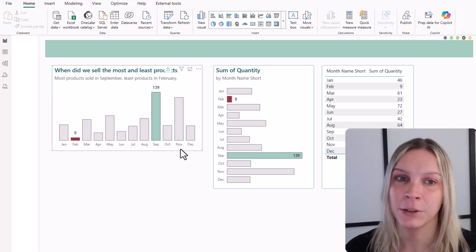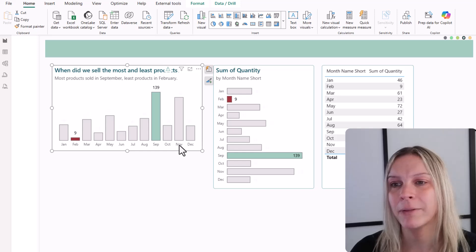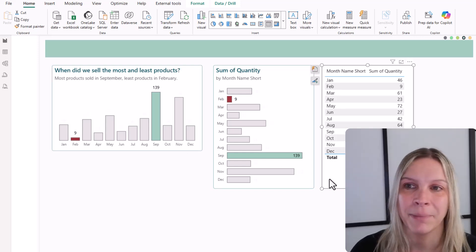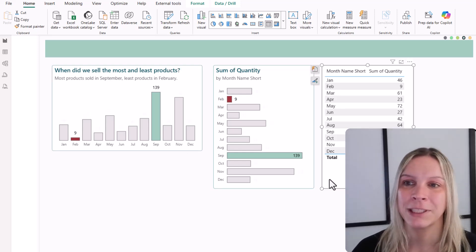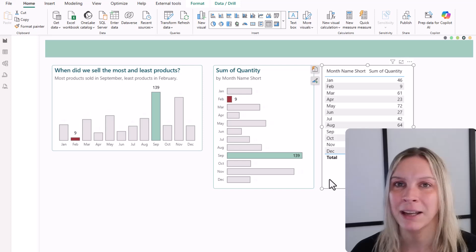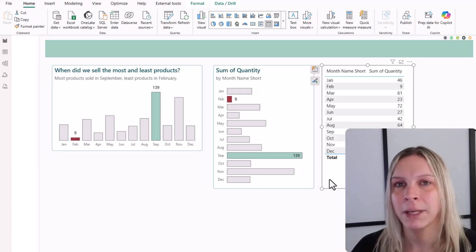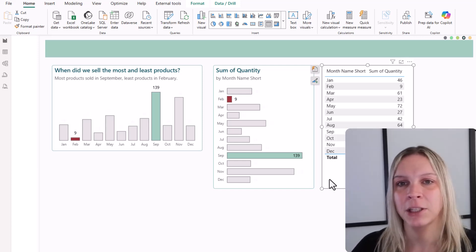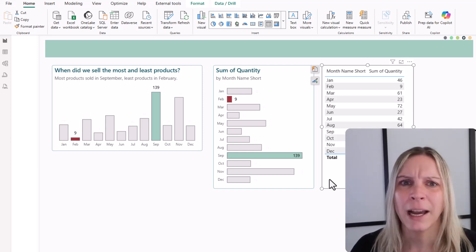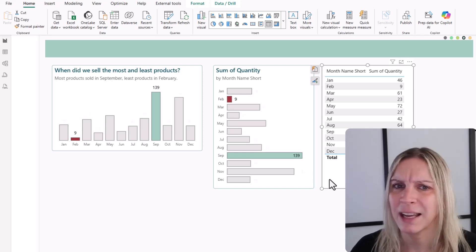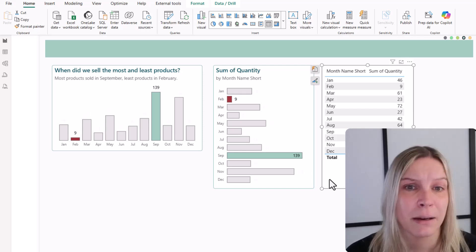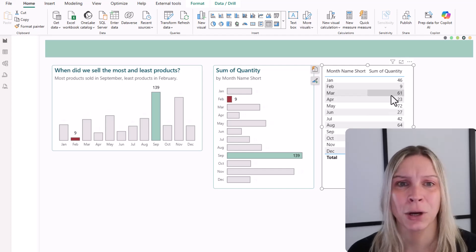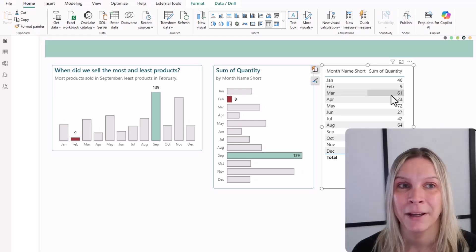Well, the formatting configuration of this column chart is very different from the table. If you open the Format Pane, you will see you have different options. They have different headers. So Power BI just simply doesn't know if I would like to apply the conditional formatting, where would that exactly be and why? And we don't have any bars or columns in here, so it wouldn't make sense.